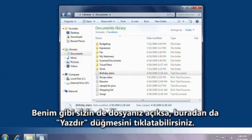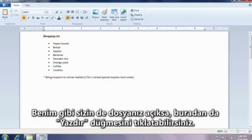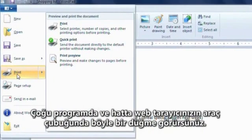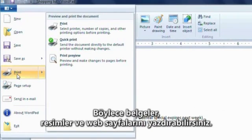If you already have a file open, like I do, you can click the print button here, too. You'll see a button like this in most programs and even on your web browser toolbar so you can print documents, pictures, and web pages.